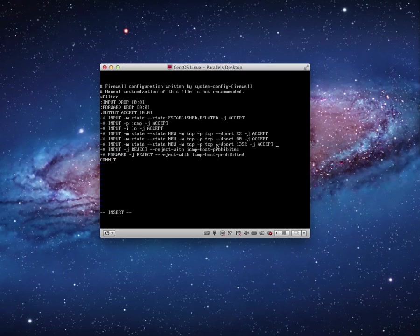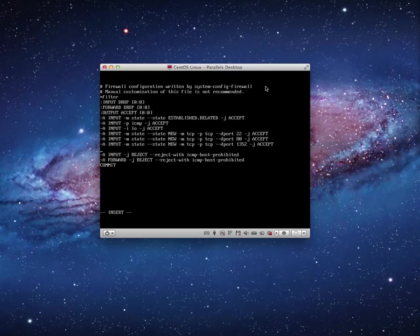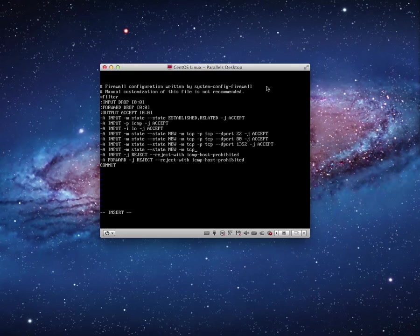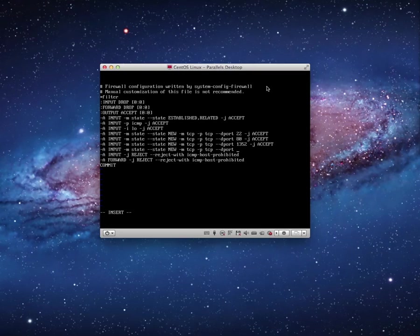-A INPUT -m state --state NEW -m tcp -p tcp --dport. Let's do 25, so mail works. That's the SMTP port. -j ACCEPT.